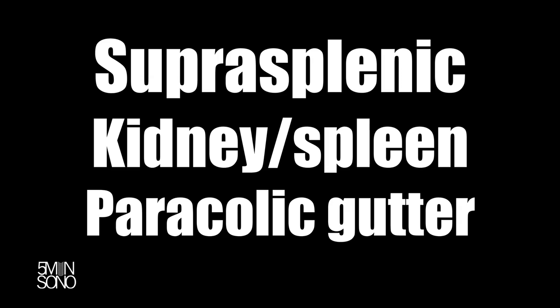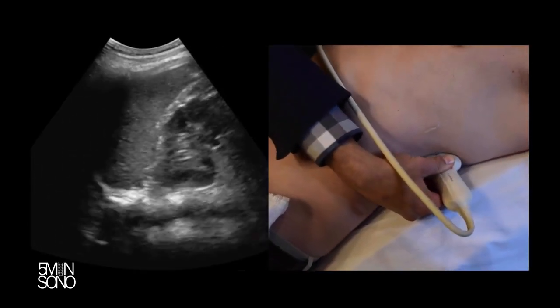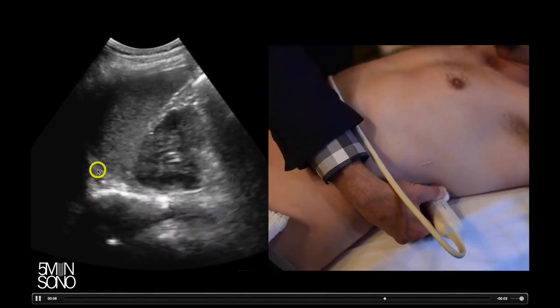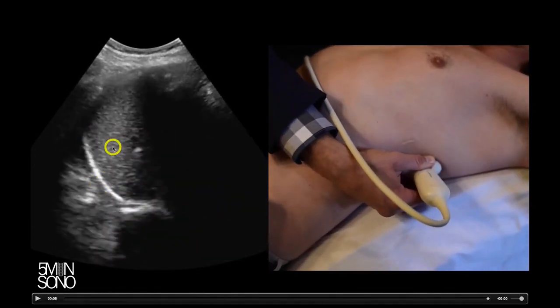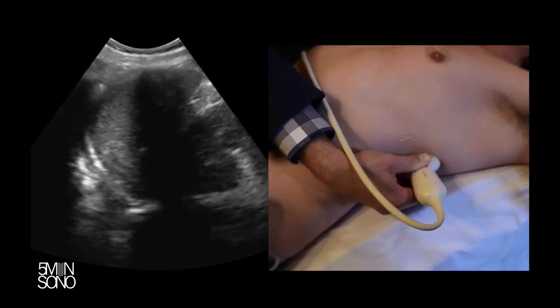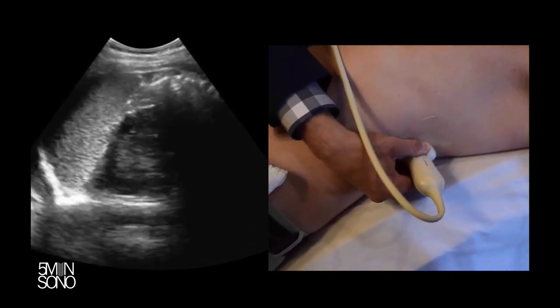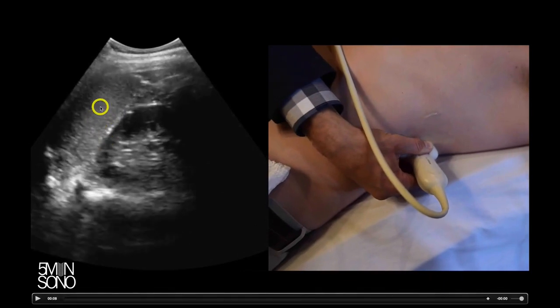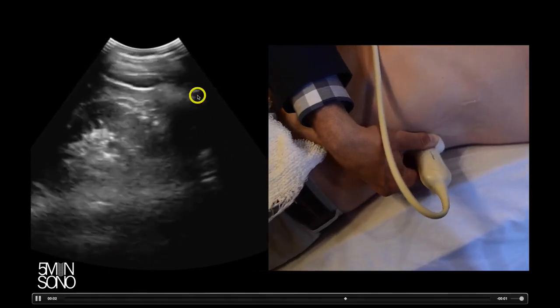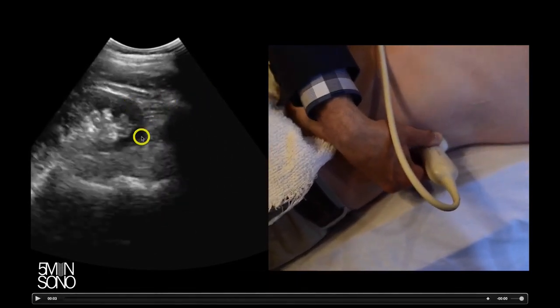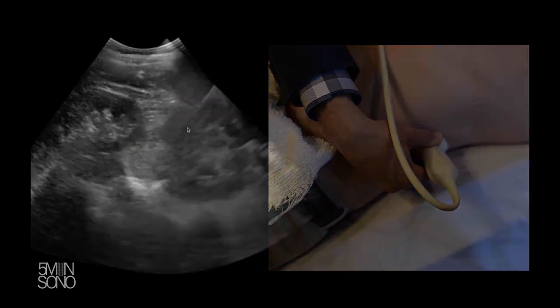With the left upper quadrant, there are also three different places you want to look. It's similar to the right upper quadrant, but the place where fluid is more likely to accumulate is actually a little different. The most important spot is actually suprasplenic — you want to look above the spleen, between that white line and the spleen. That is where fluid accumulates more commonly. You still want to look in more than just that place, because this is a 3D organ and fluid can accumulate wherever it happens to. So you want to look between the kidney and the spleen, and also in the paracolic gutter at the inferior pole of the kidney and the caudal tip of the spleen.